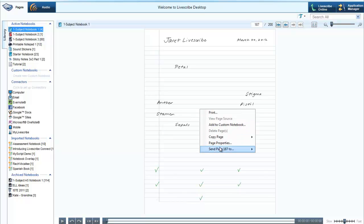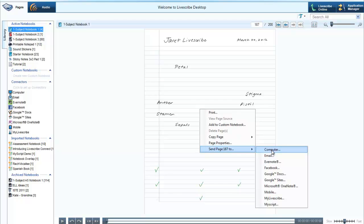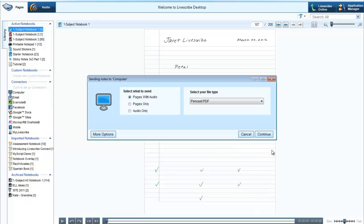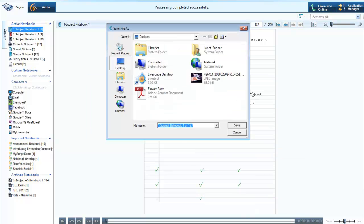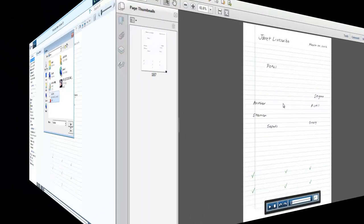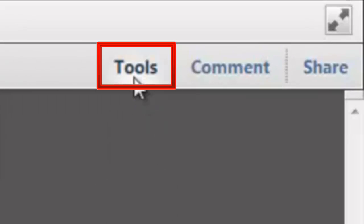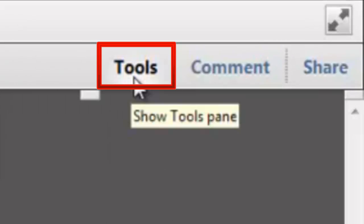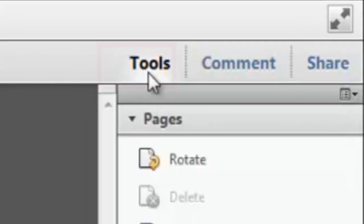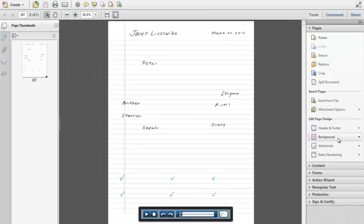Use the computer connector to create a pencast PDF of the page you just uploaded. Open the pencast PDF in Adobe Acrobat Pro. Open the Tools menu on the right-hand side of the screen.